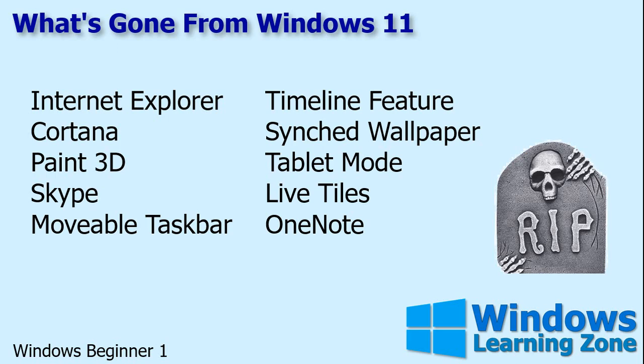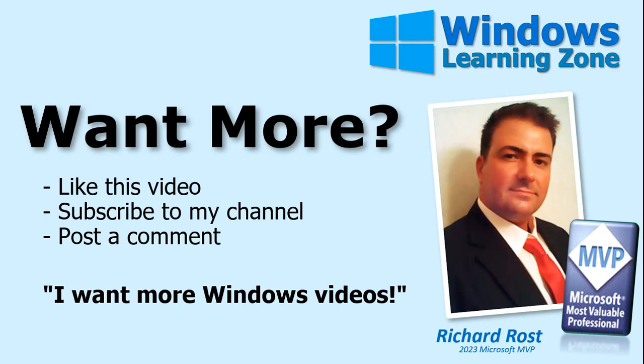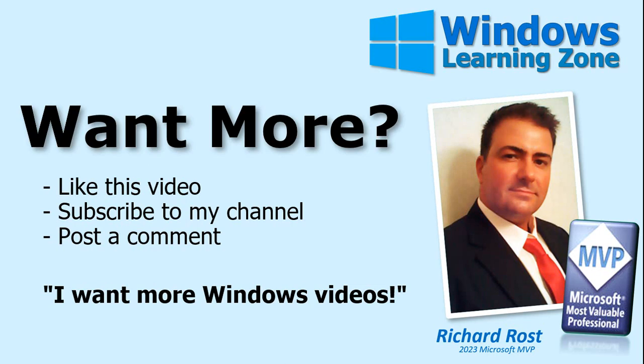Thanks for watching. If you want me to post more videos about Microsoft Windows, then be sure to like this video, subscribe to my channel, and post a comment down below. Let me know that you want more Windows videos.